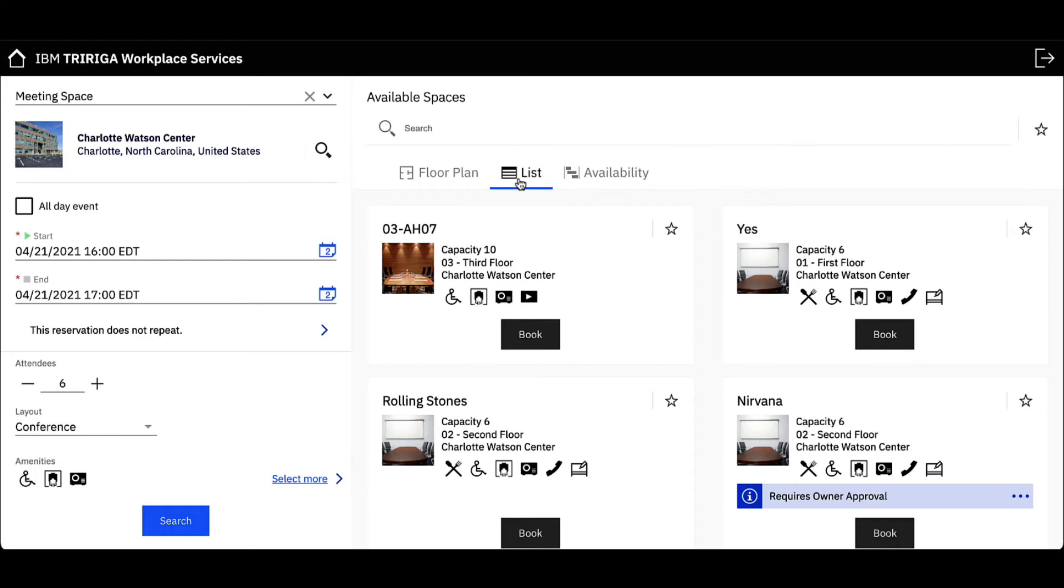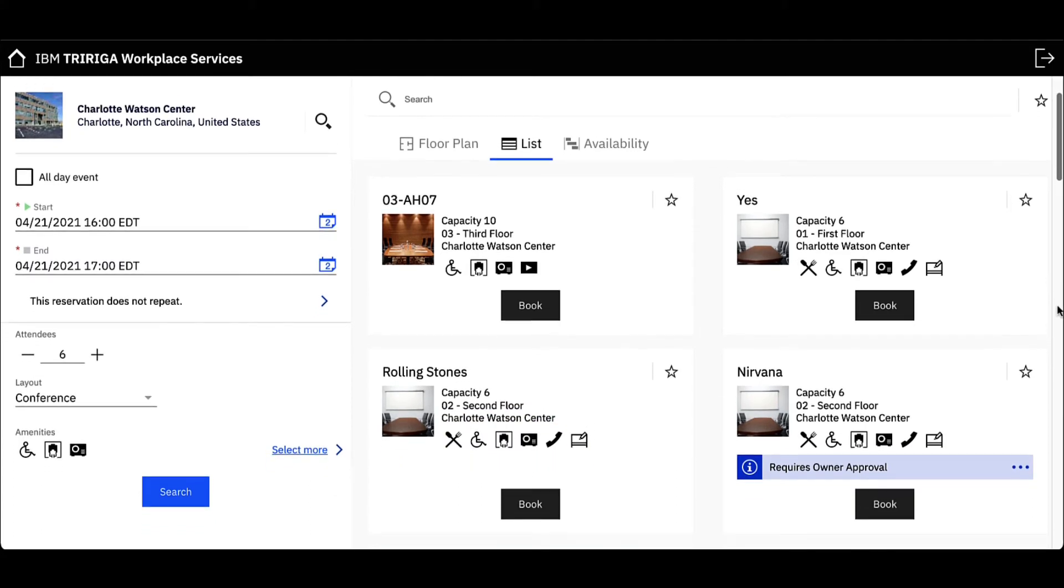In the list view, I can easily identify the capacity, floor, and available amenities in order to book my desired meeting space.